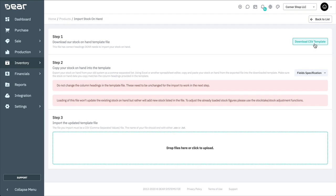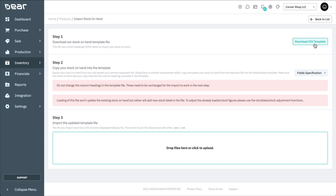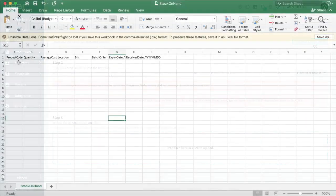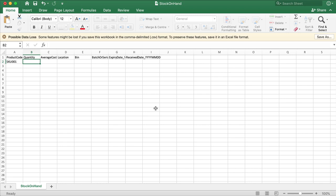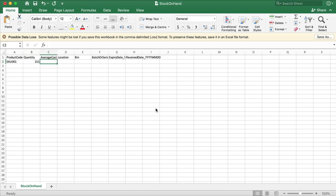To update existing balances, the Stock Take or Stock Adjustment function should be used. The Stock On Hand template asks for product code, quantity, average cost, and location if required. And also has the option to add batch, serial number, expiry date, and receive date if needed.